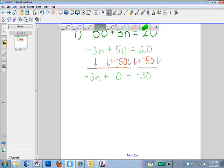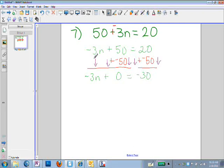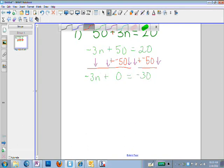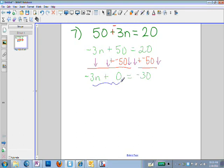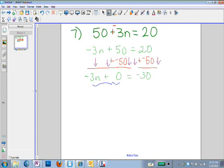If I have anything I can add together, I'll go ahead and do that. I couldn't add negative 3n plus 50 — those cannot be added together. But I can add negative 3n plus 0 because anything plus 0 equals 0. So I'm going to simplify the left side: negative 3n plus 0 equals negative 3n.